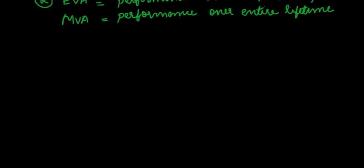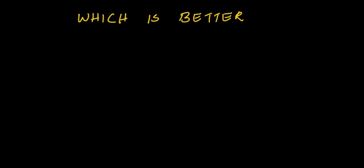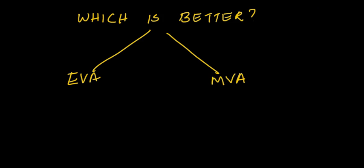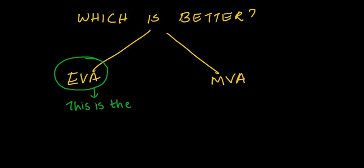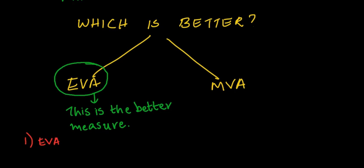Which is better measure of value added for a company, EVA or MVA? EVA is the better measure. Now, what is the reason for saying that?